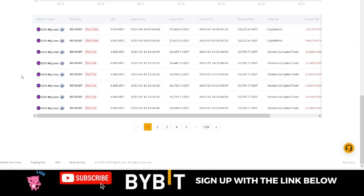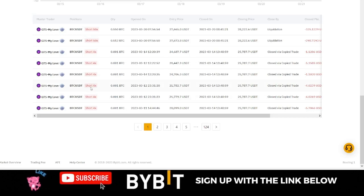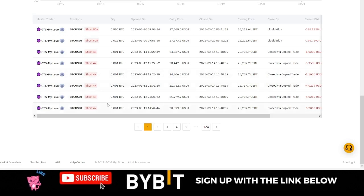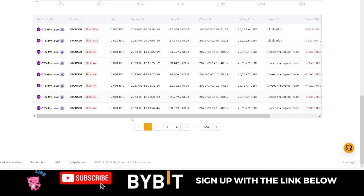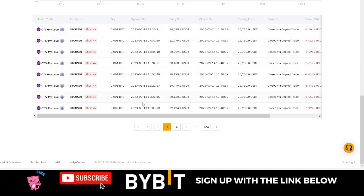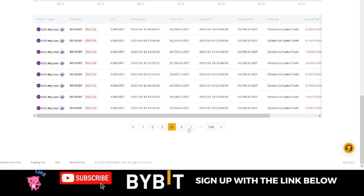If I go to the history of this trader, the reason I started copying them was because the trader was trading with a very low leverage. Because the trader was using low leverage, I decided to copy without setting up my own leverage. As you can see, all of the trades this trader was making were with 4x leverage.